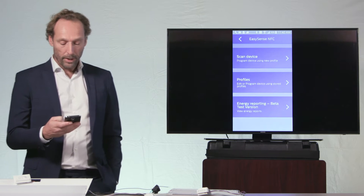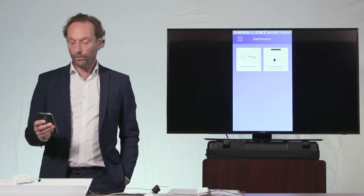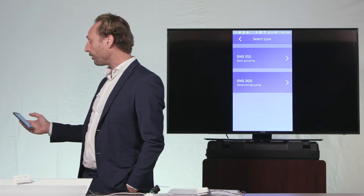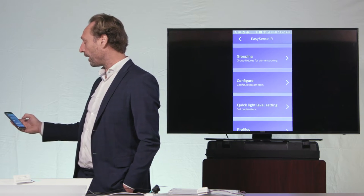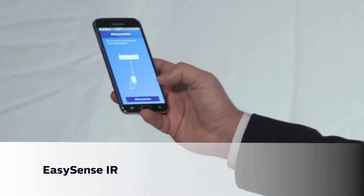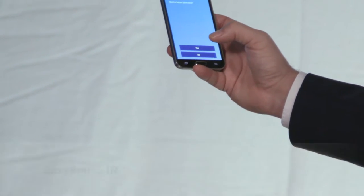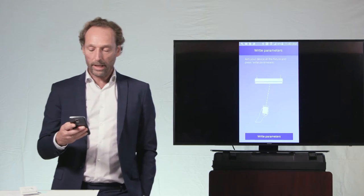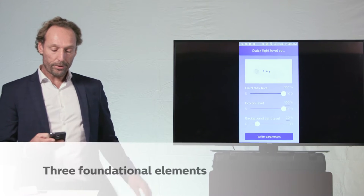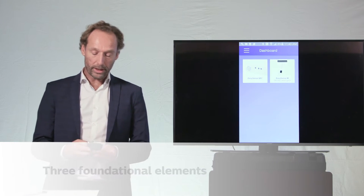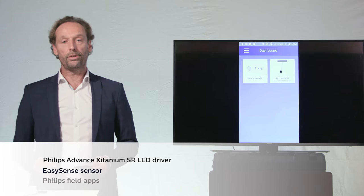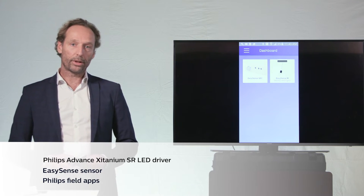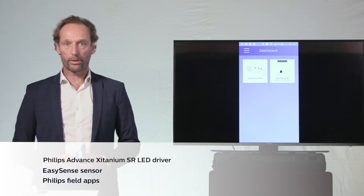When the fixtures are powered up, you can change the parameters using the IR version of the app. These three elements together - the Xitanium SR driver, the Philips EasySense, and the Philips Field apps - form the foundational elements of our connected component business.